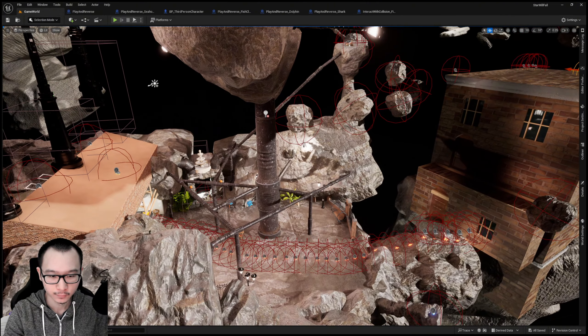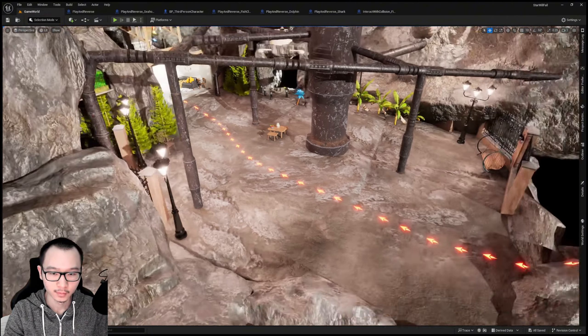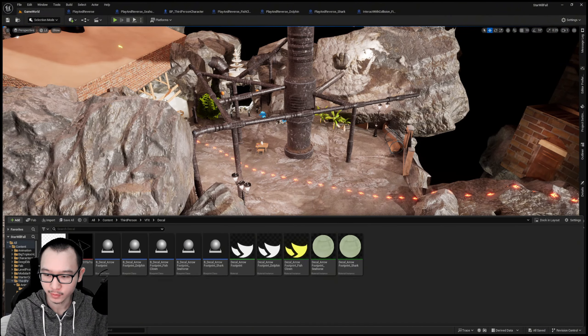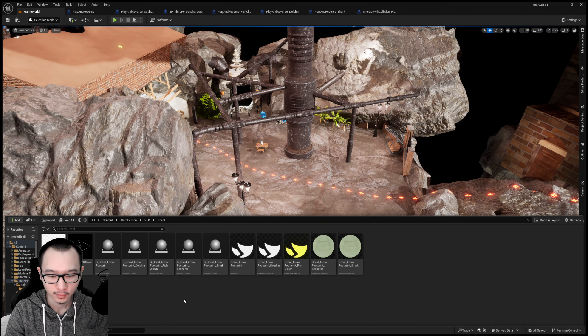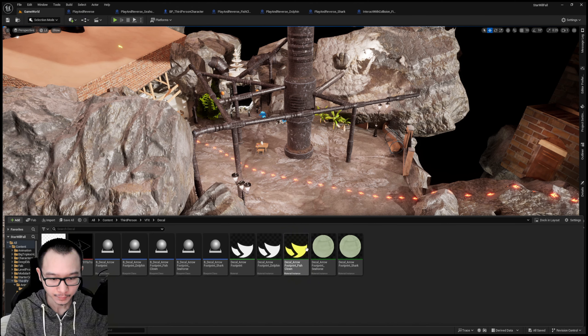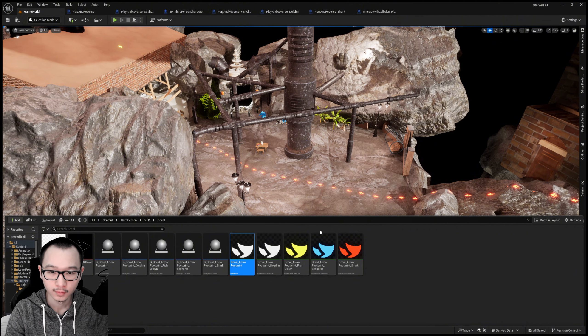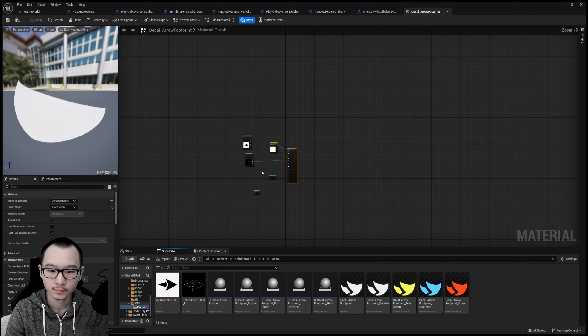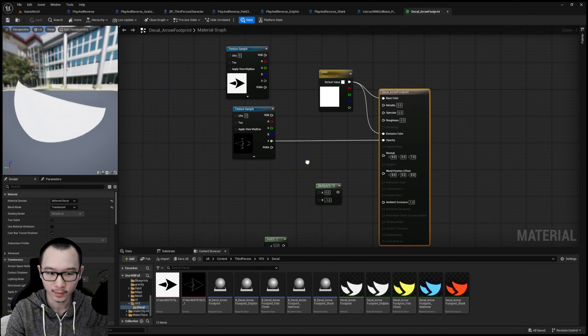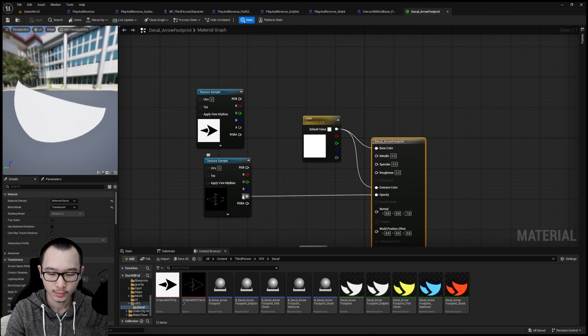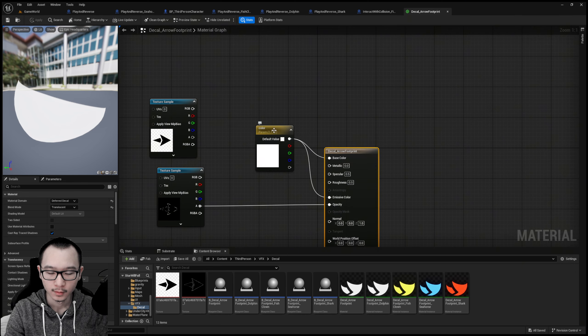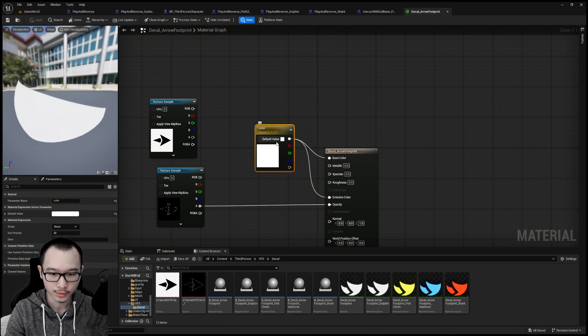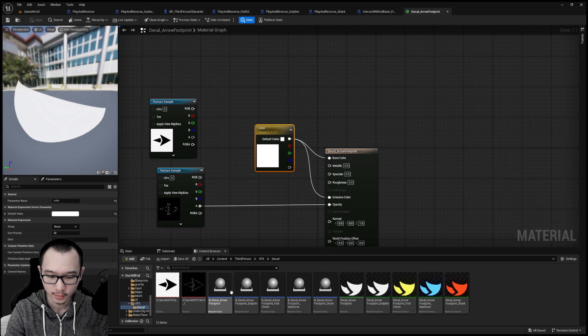Those are the textures that I got online. First of all I made it as the materials. This is the parent and these are the child materials of it. How I did it is the texture's opacity is connected and then we just change the color here. So after I have the material I made a blueprint for it.